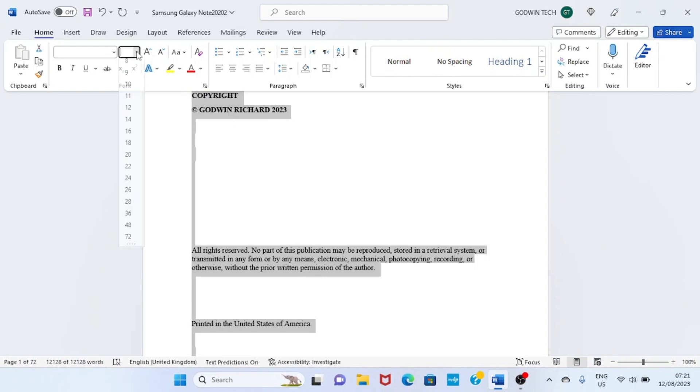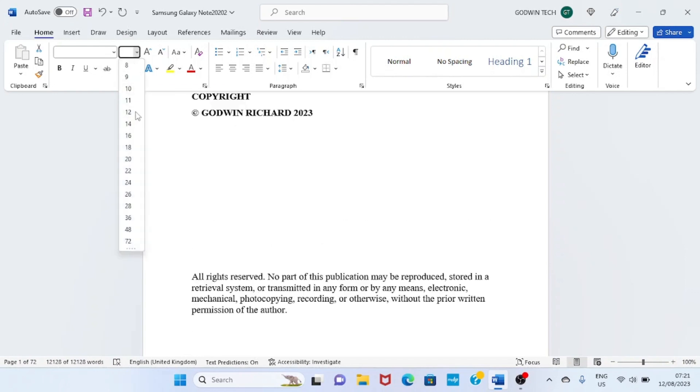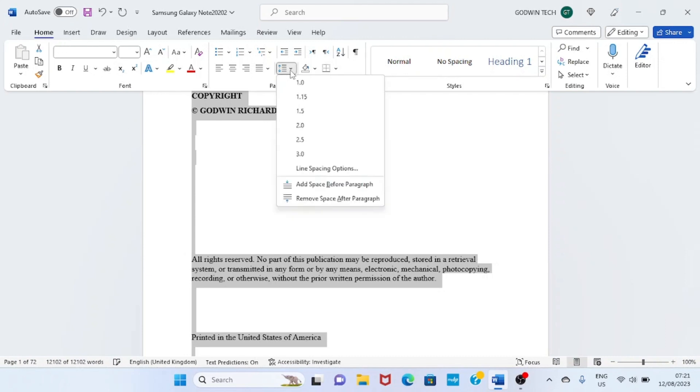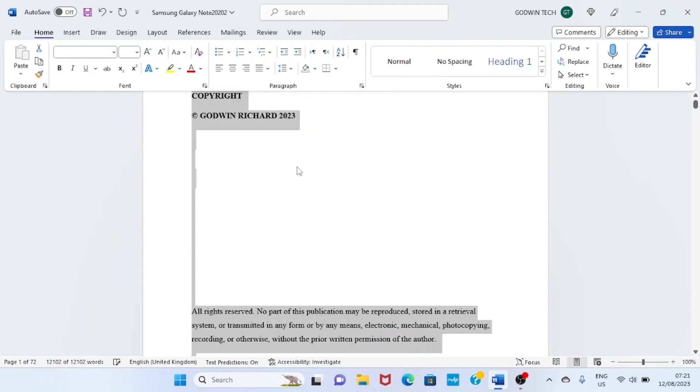Let's now change the spacing. Be on the Home tab as usual, then click on this part and select 1.5. That's better so that people, your readers, can easily read through the text you have.